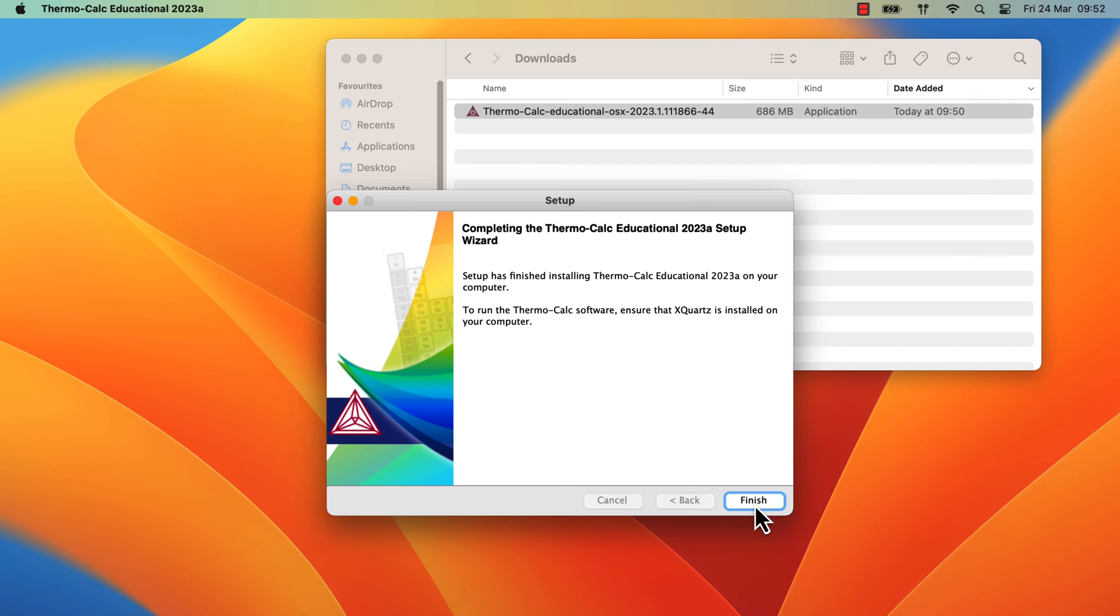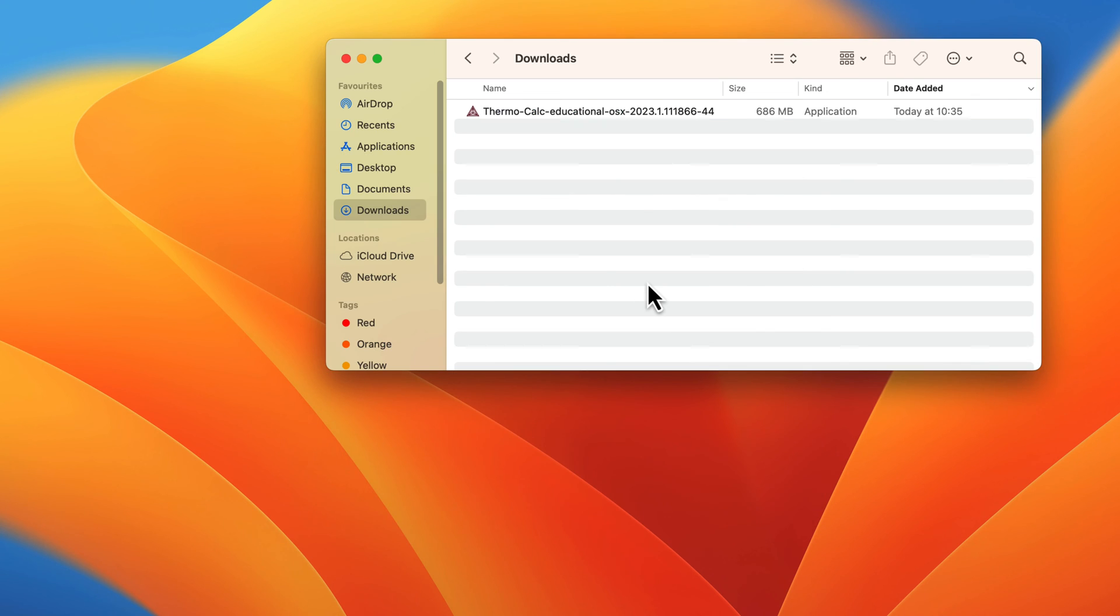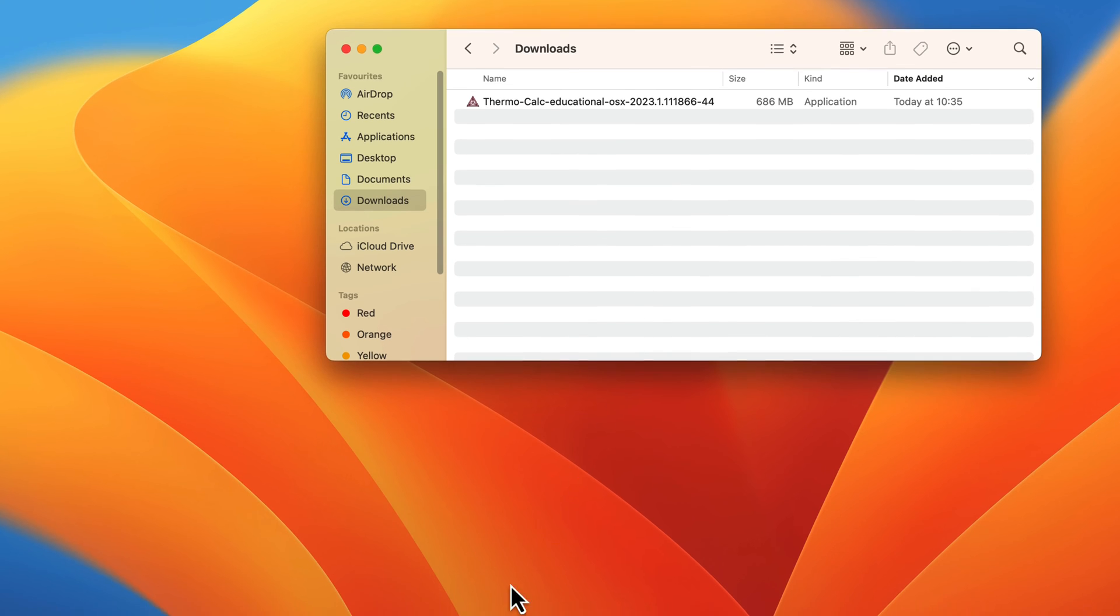Once the software is done installing, click Finish. The software is now installed on your computer.